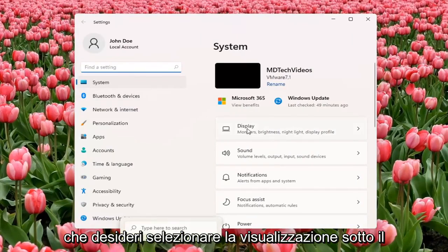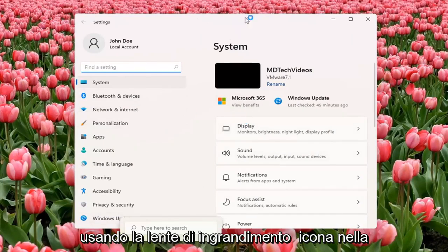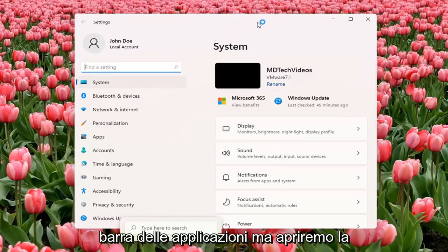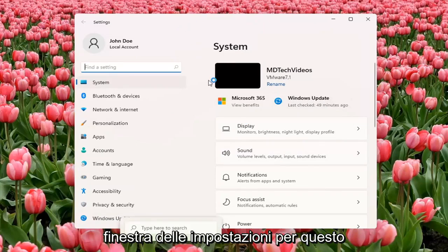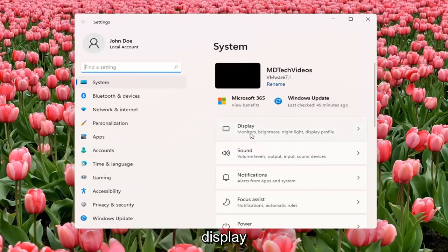You want to select Display underneath System. So you can also search for it as well using the magnifier icon down the taskbar, but we're going to open up the Settings window for this tutorial. And you want to select Display.